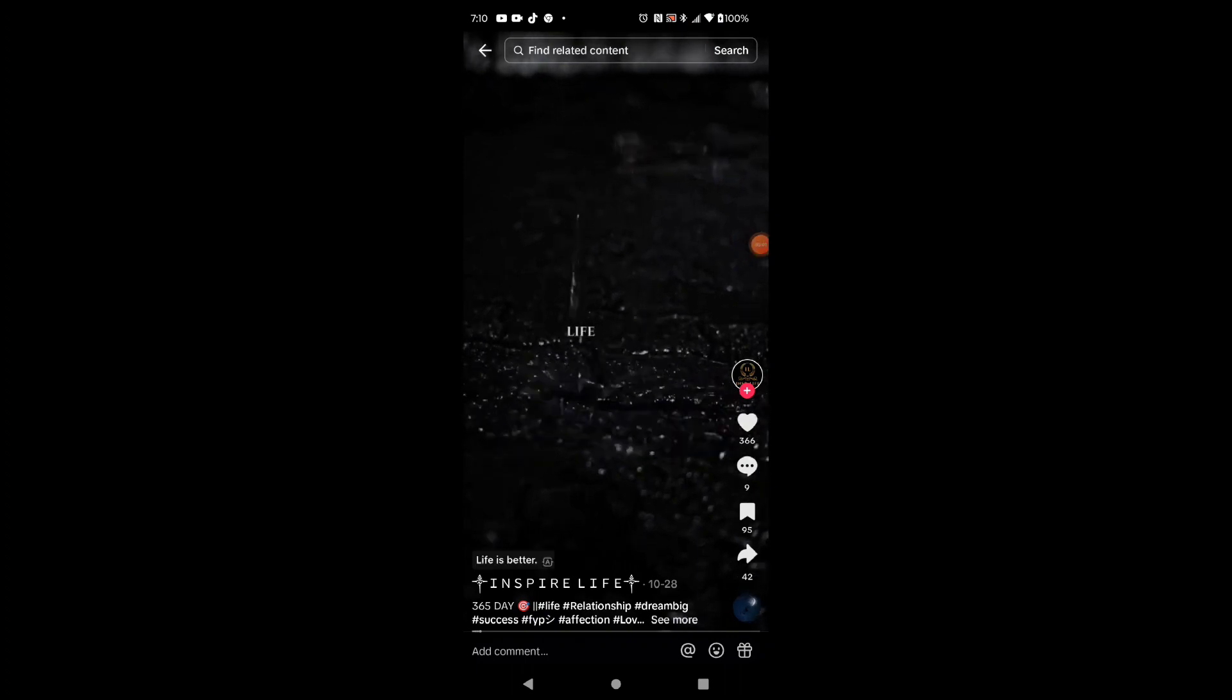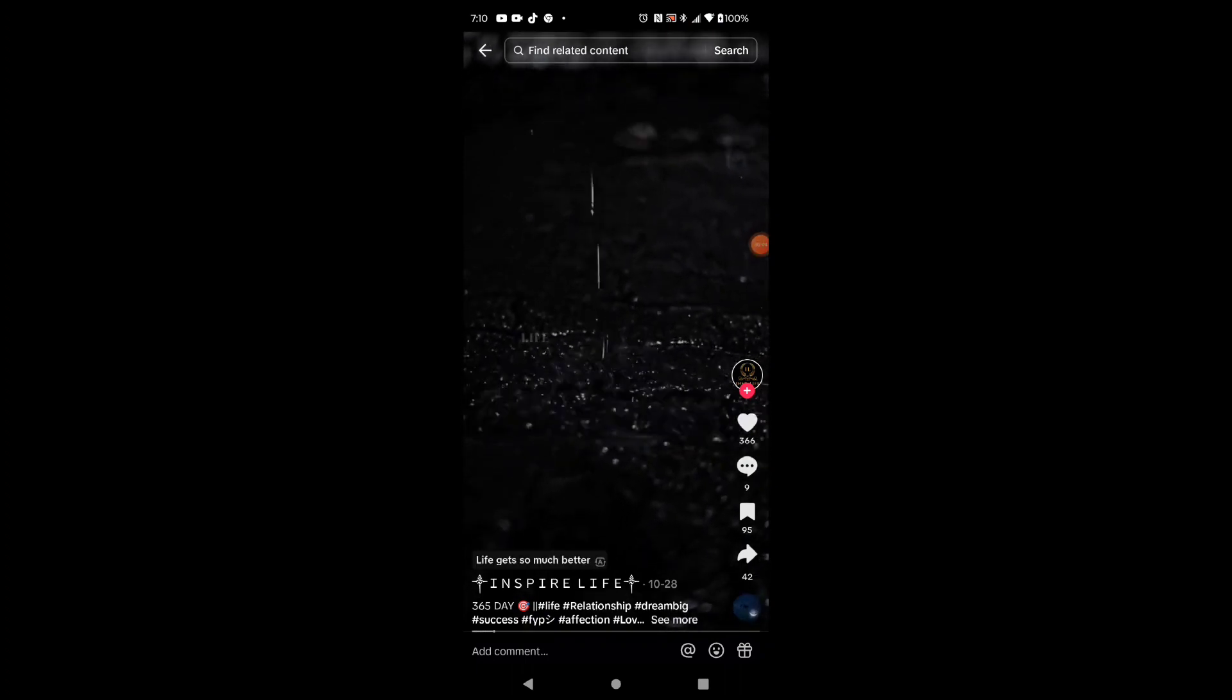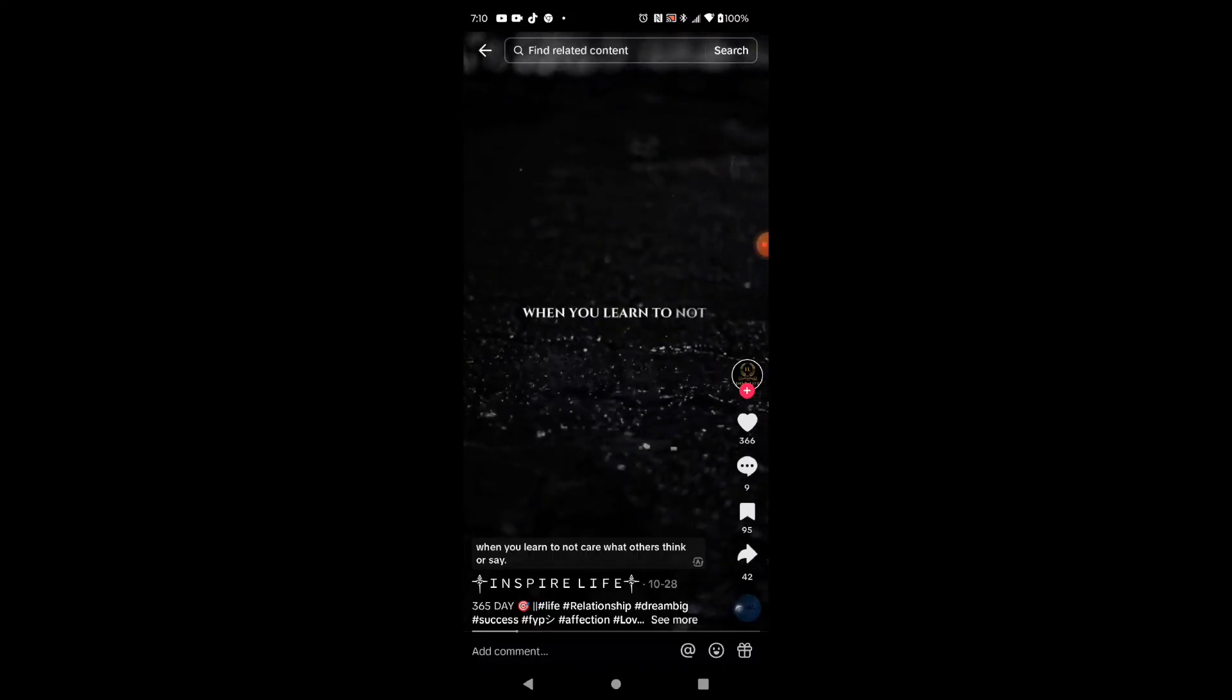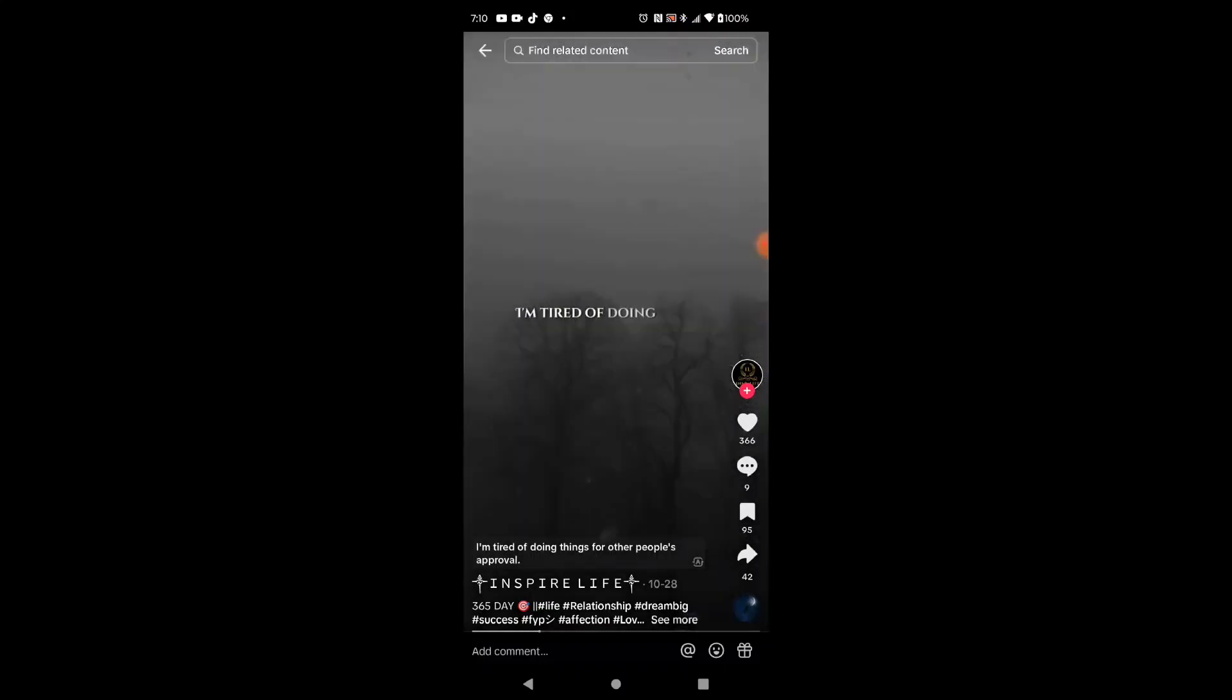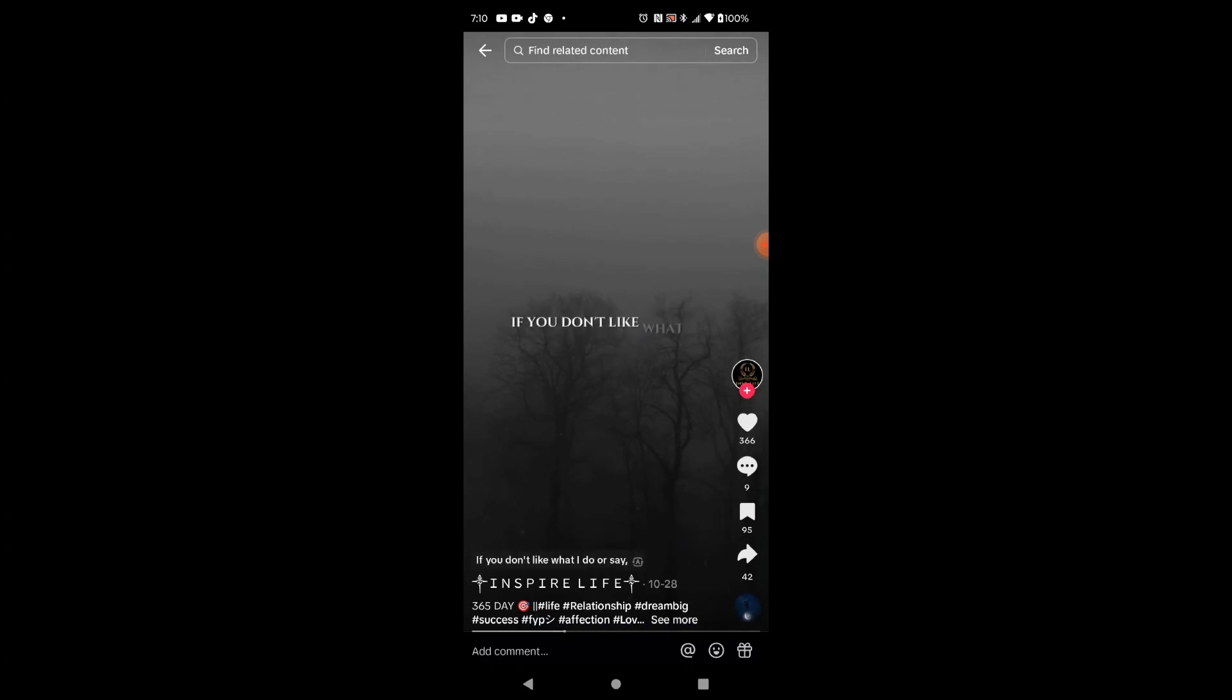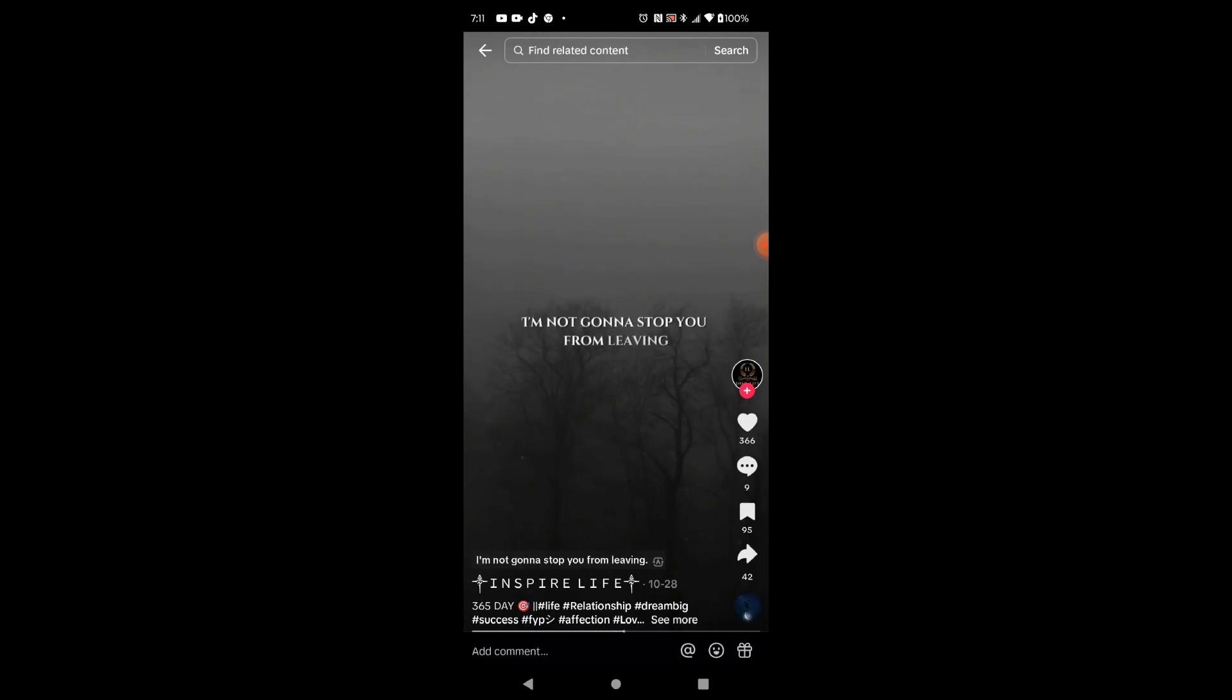Life is better. Life gets so much better when you learn to not care what others think or say. I'm tired of doing things for other people's approval. If you don't like what I do or say, then you don't have to be around me or follow me on social media. It's your choice, not mine. I'm not going to stop you from leaving.